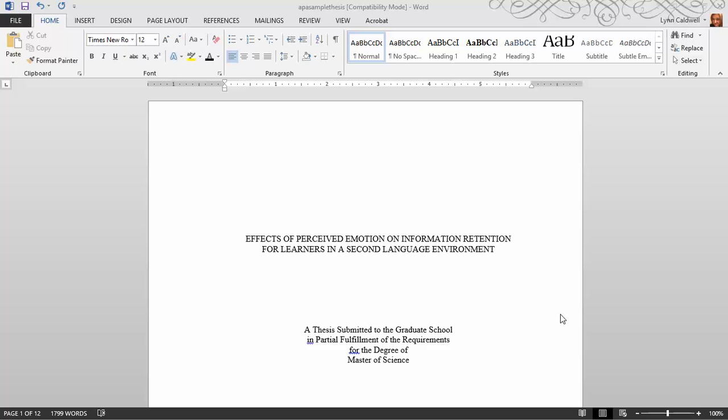If you have been working on a thesis, you are aware of this. I have a few tricks that you might not know about Microsoft Word that can help this process be a little bit easier.